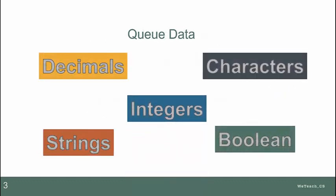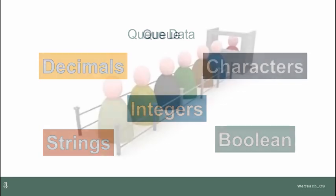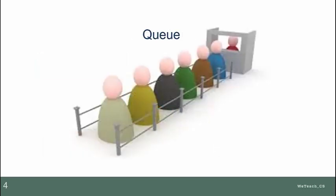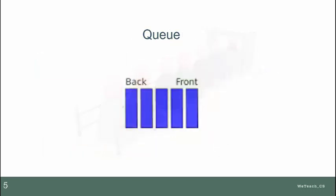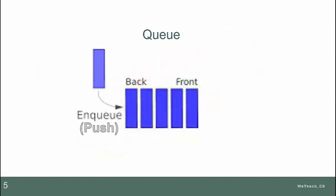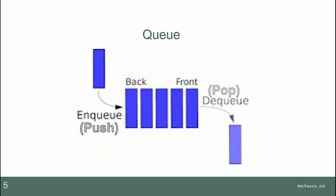And again, as with stacks, the data for a queue can be any type. The key difference is that a queue acts like a waiting line, pushing to the back of the queue and popping from the front.